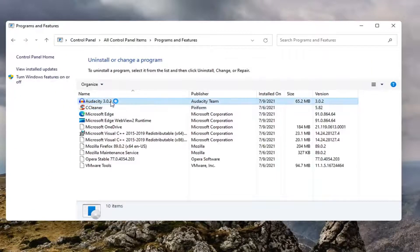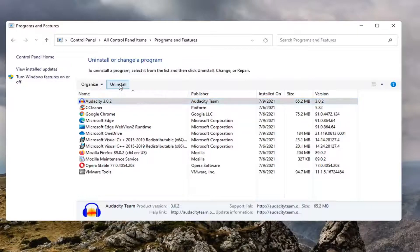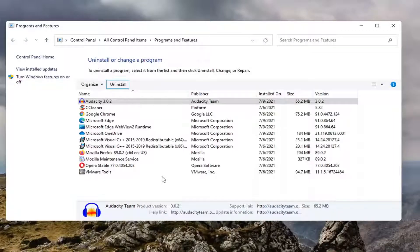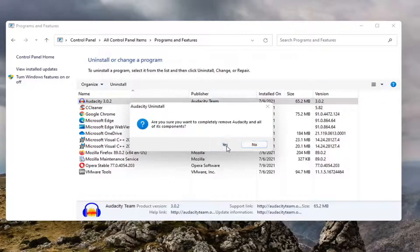Select Audacity from this list. Just left-click on it and then select Uninstall. Select Yes if you receive a User Account Control prompt. Select Yes.